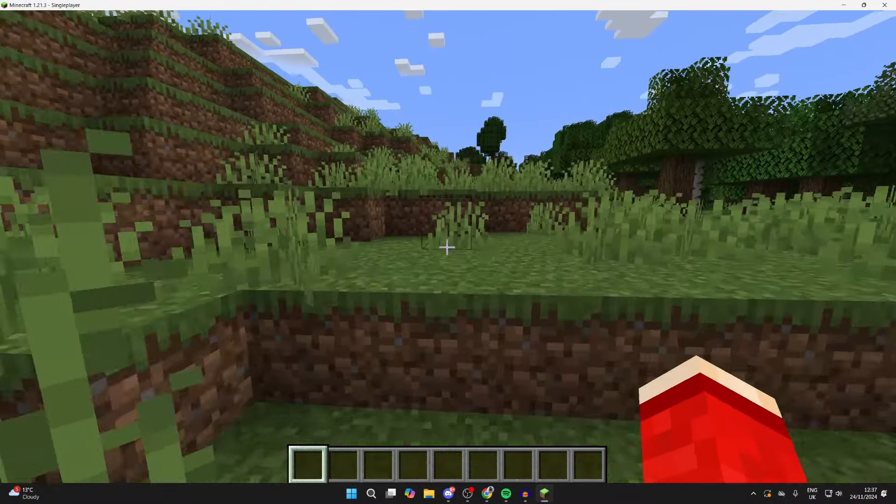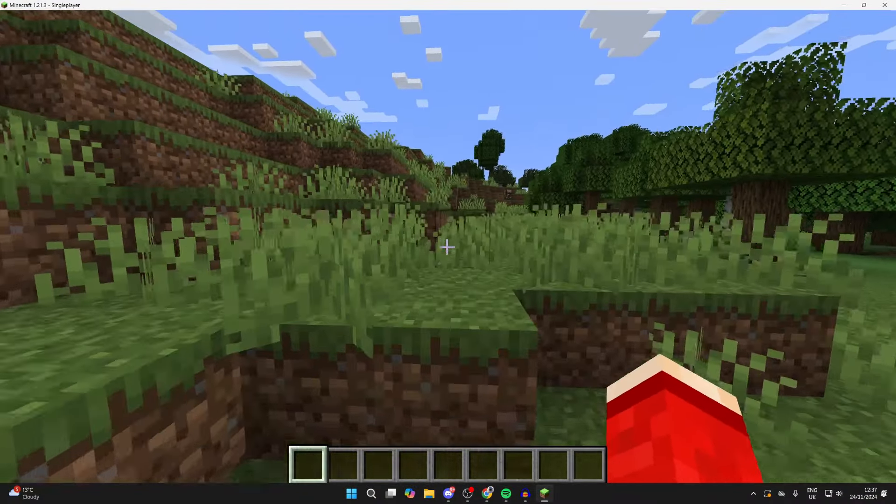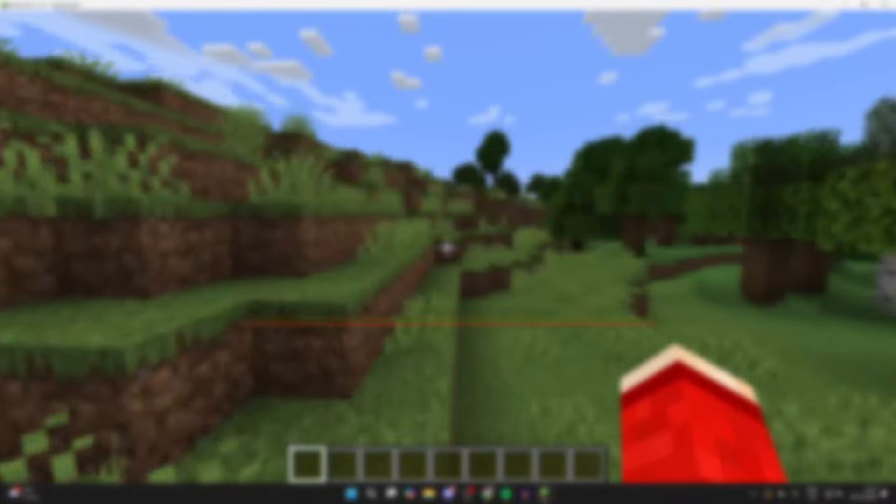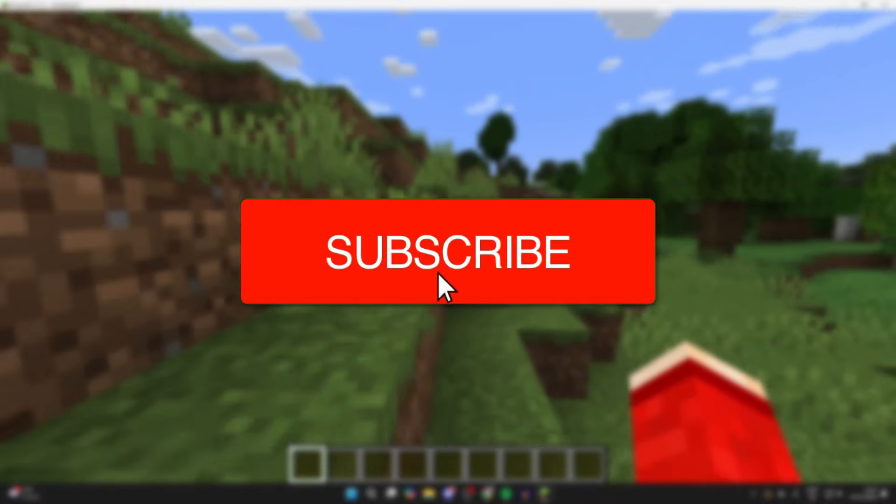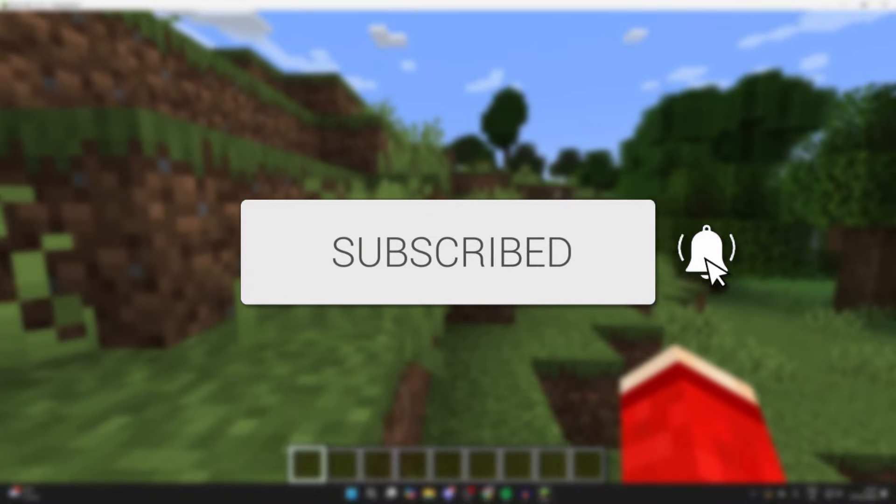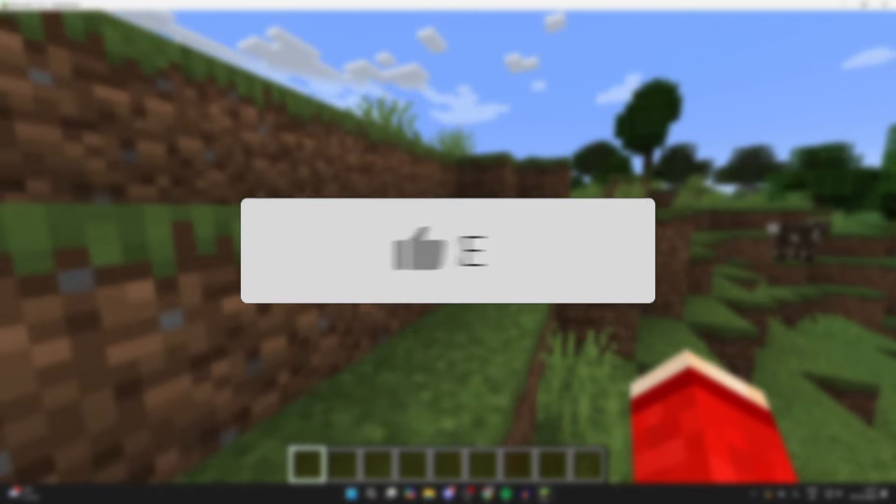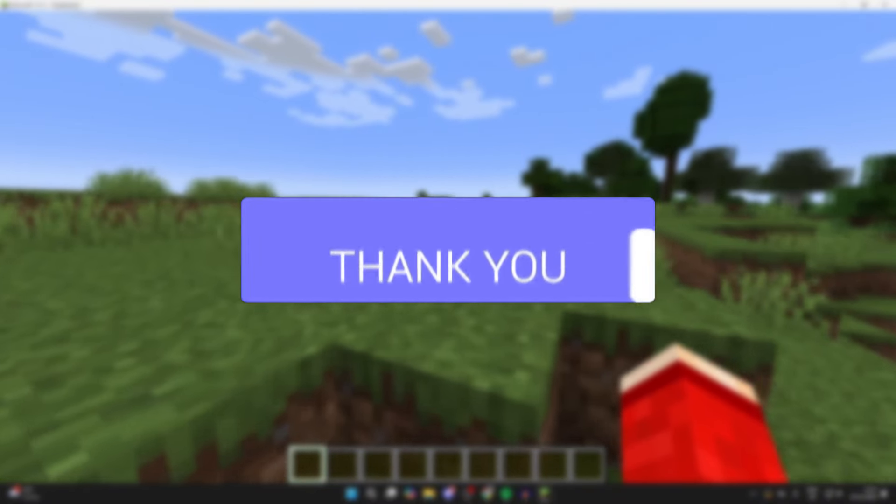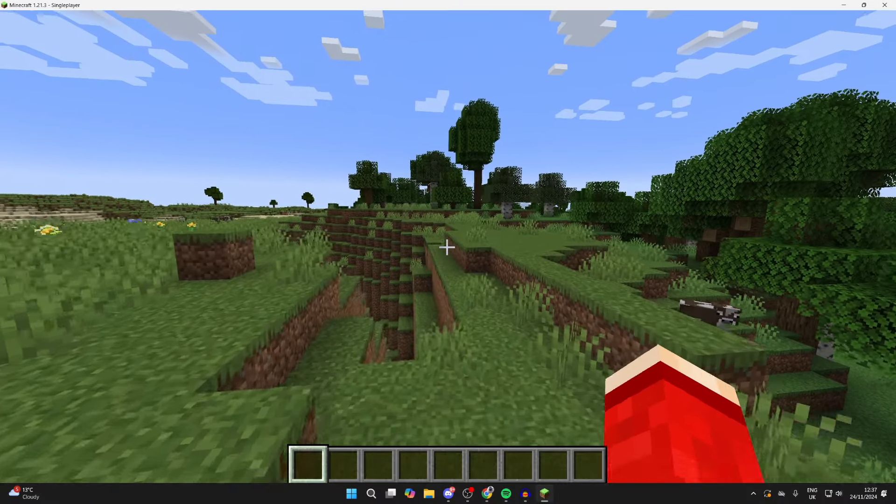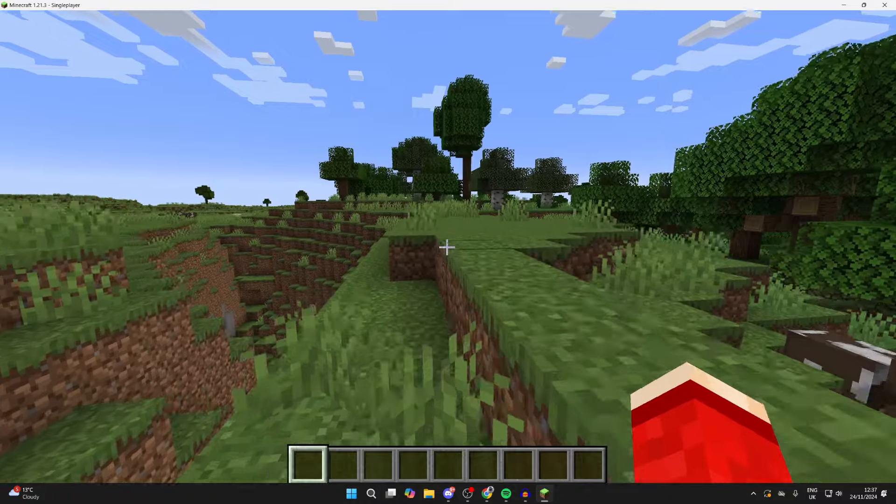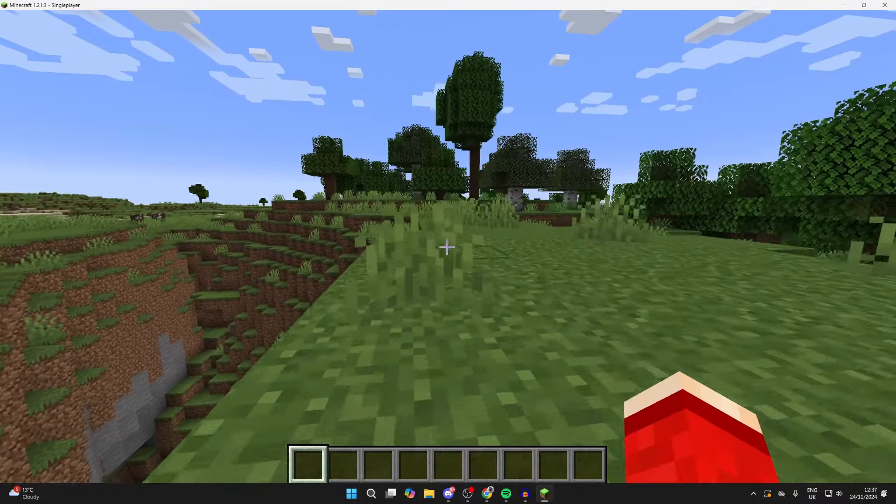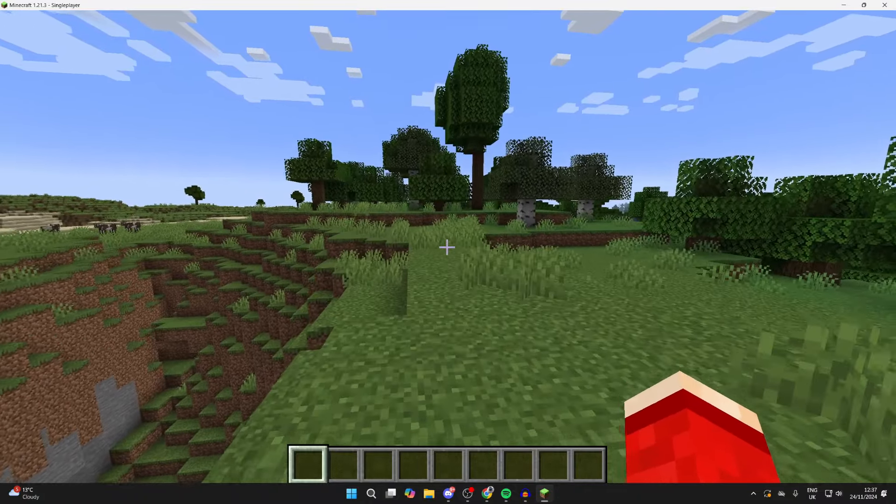We'll guide you through how to find Minecraft screenshots. If you find this guide useful, please consider subscribing and liking the video. Over time you've probably been taking screenshots and now you're wondering where you can find them all.